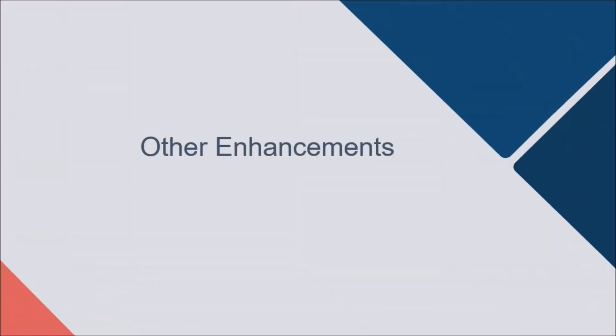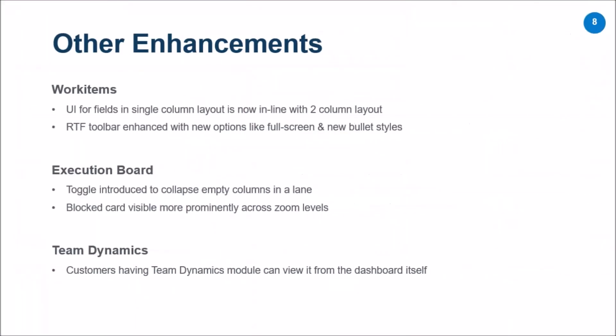Moving on, we have the enhancements which we looked at. We looked at the UI for the single column layout has been improved, made more in line with what we have with the two column layout, better capable RTF toolbar which has features like the full screen and the new bullet styles. We looked at the execution board wherein you have a toggle to collapse the empty columns and make the blocked cards more visually prominent while you are looking at a board filled with a lot of cards. Apart from these other UI UX enhancements, for those customers who have taken our team dynamics module, now we have a dedicated team dynamics page and along with the rest of the dashboard widgets, you will be able to have the access to the team dynamics as well.